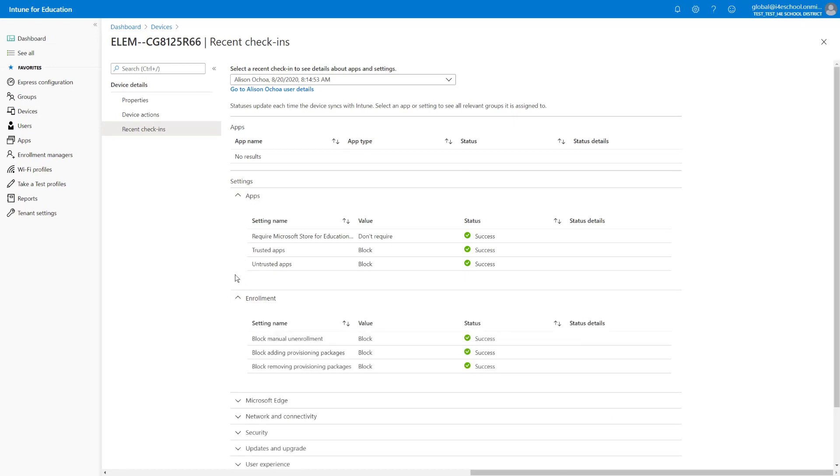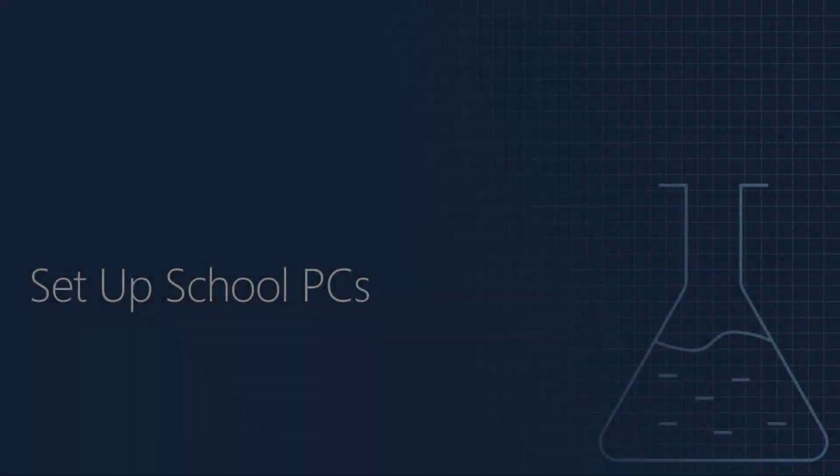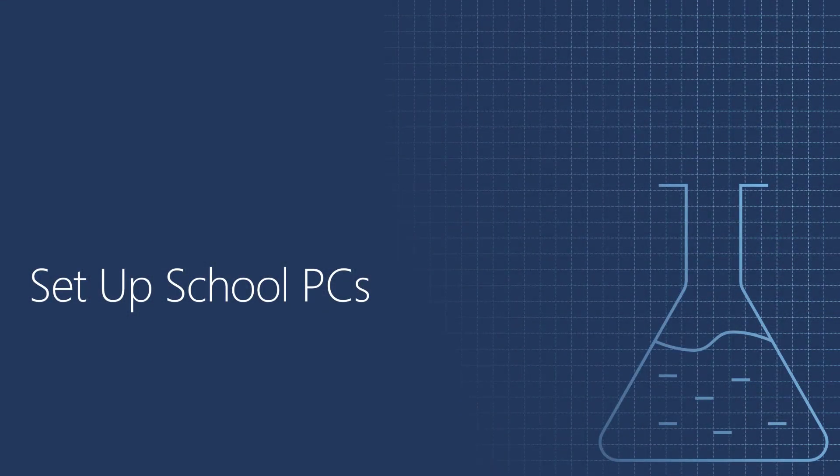We will further discuss device details, settings, and reporting in Module 7. So this concludes our demo. In part 3, we will cover the enrollment of iOS and iPadOS devices.